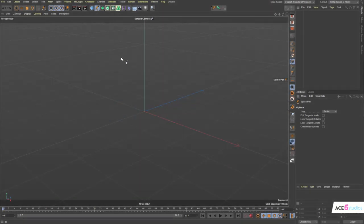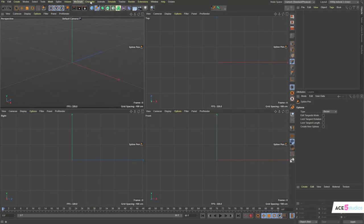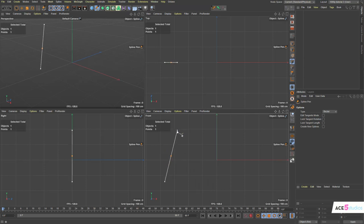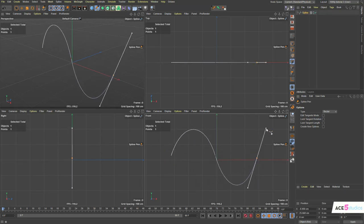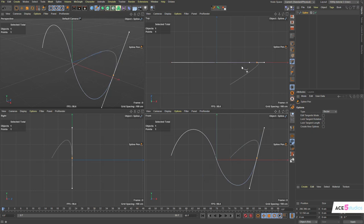So let's get started. First, middle click so we have four viewports. Select our Spline Pen tool. Let's draw a spline. We're clicking and dragging so we have something to deform on.